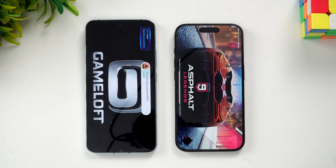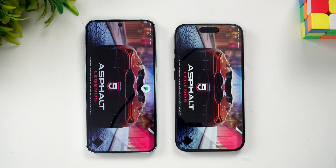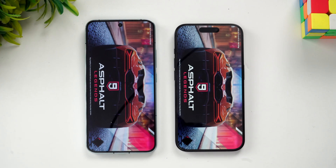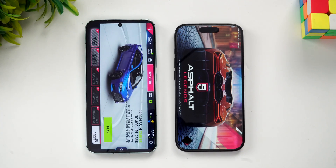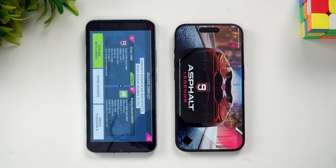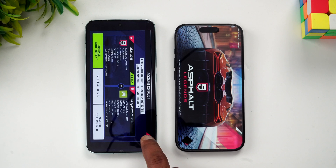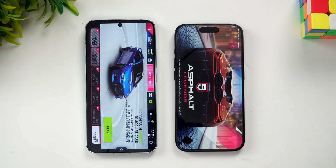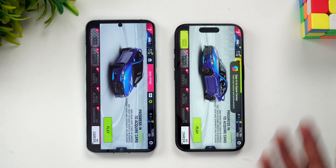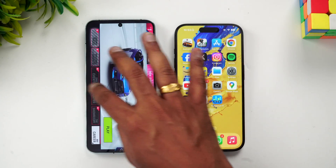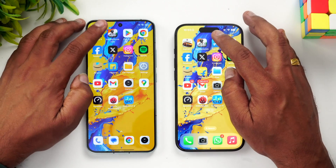Let's start with Asphalt 9 — let's see which device opens it faster. The Xiaomi 14 opens Asphalt 9 much faster than the iPhone; it was still loading on the iPhone. Finally it opened, so Asphalt 9 was much faster on the Xiaomi 14.